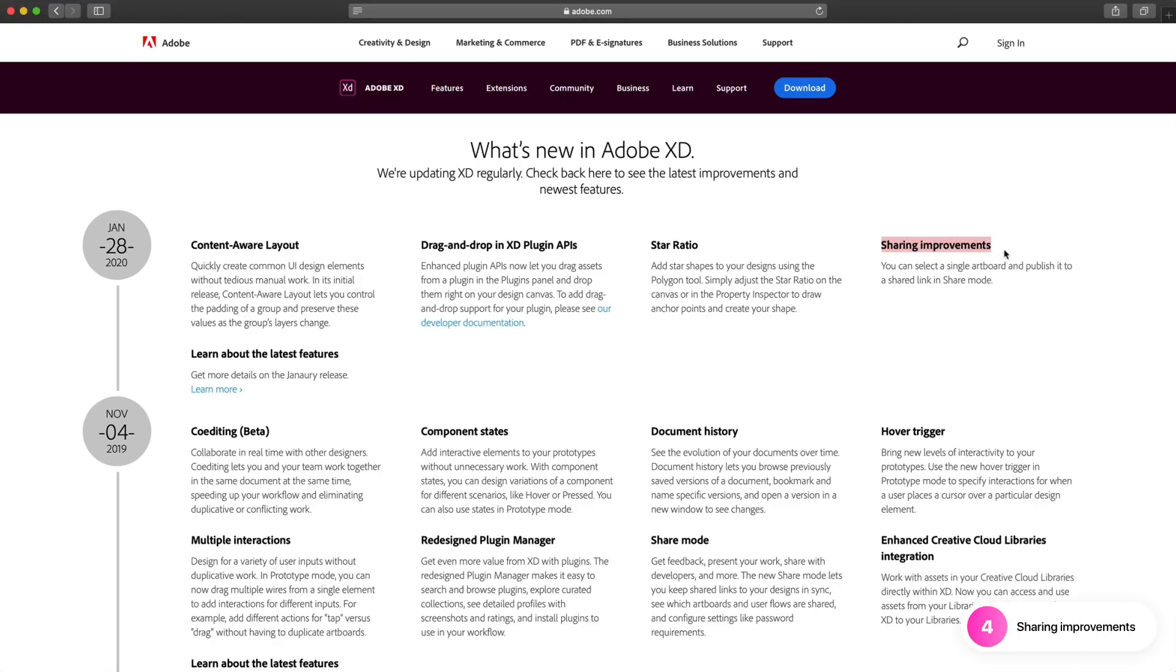This is going to allow you to select a single artboard and publish it to a shared link in share mode. So that is all four features for January's update for 2020.